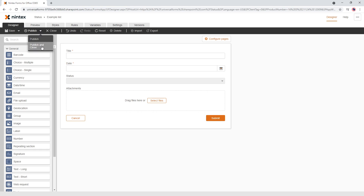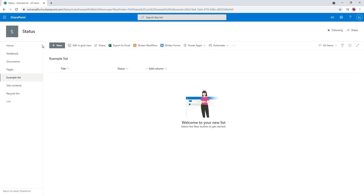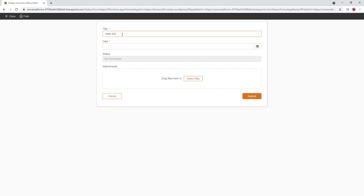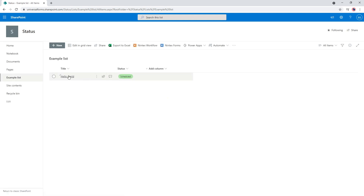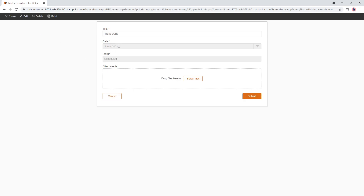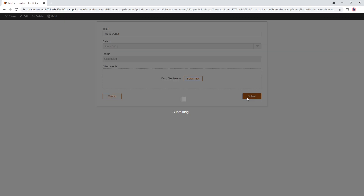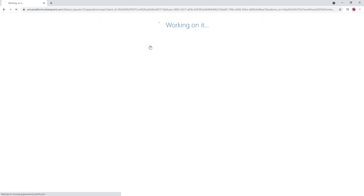So we've got our example set. We'll publish, close, and now let's create a test item before moving on to the workflow. I type 'Hello World', select today's date, and now it shows as Scheduled. I submit. I can see the status is Scheduled, I can open it up, and in view mode when I click Edit I still can't change the date. I can amend the title and submit, but I cannot change the status.